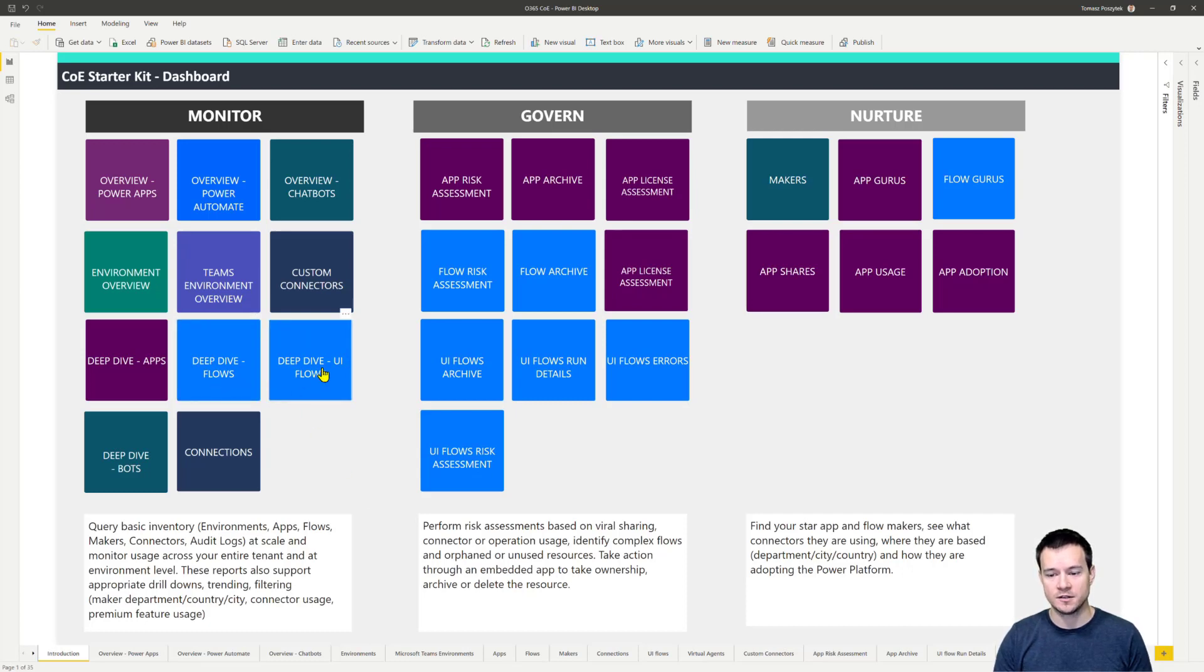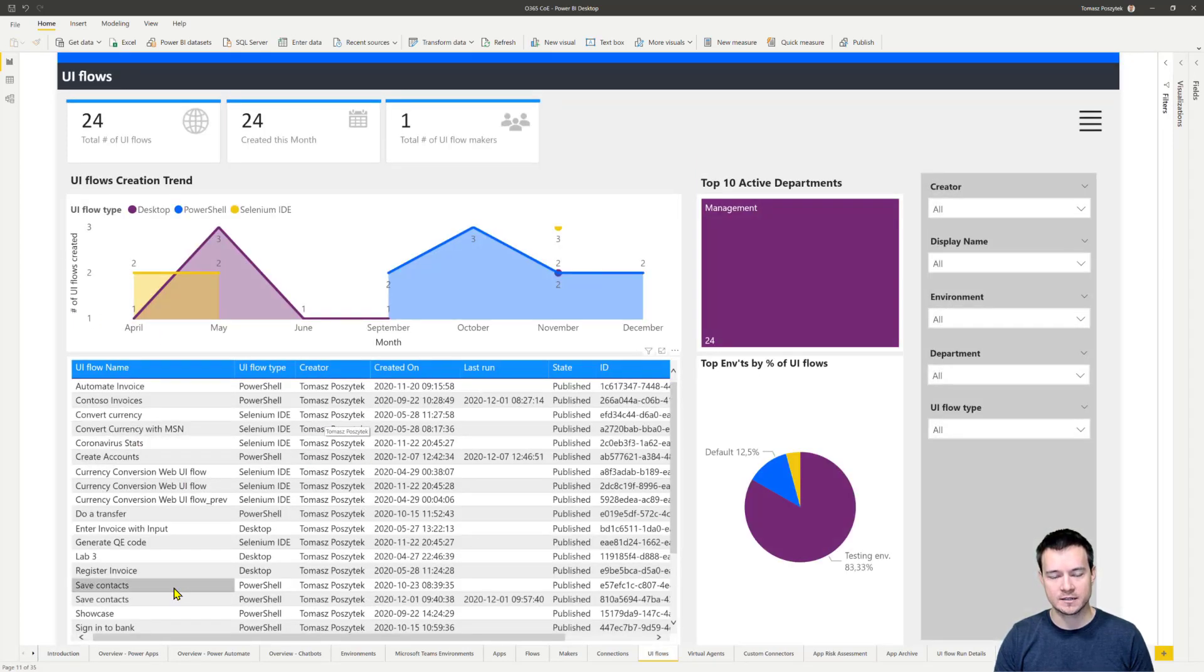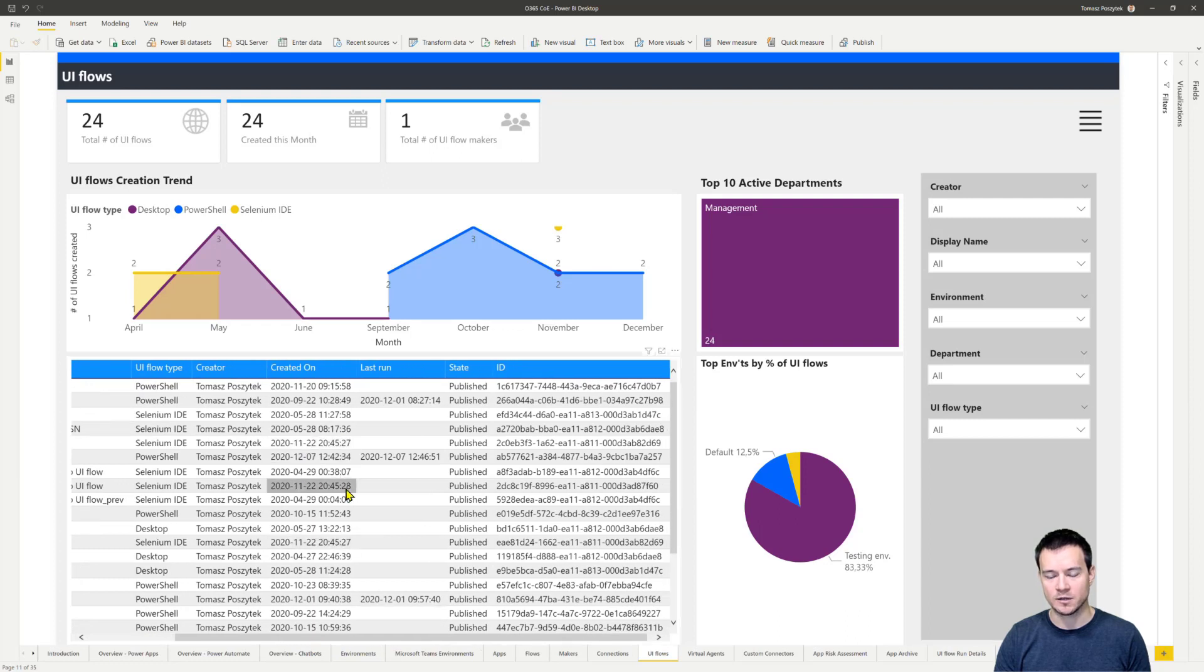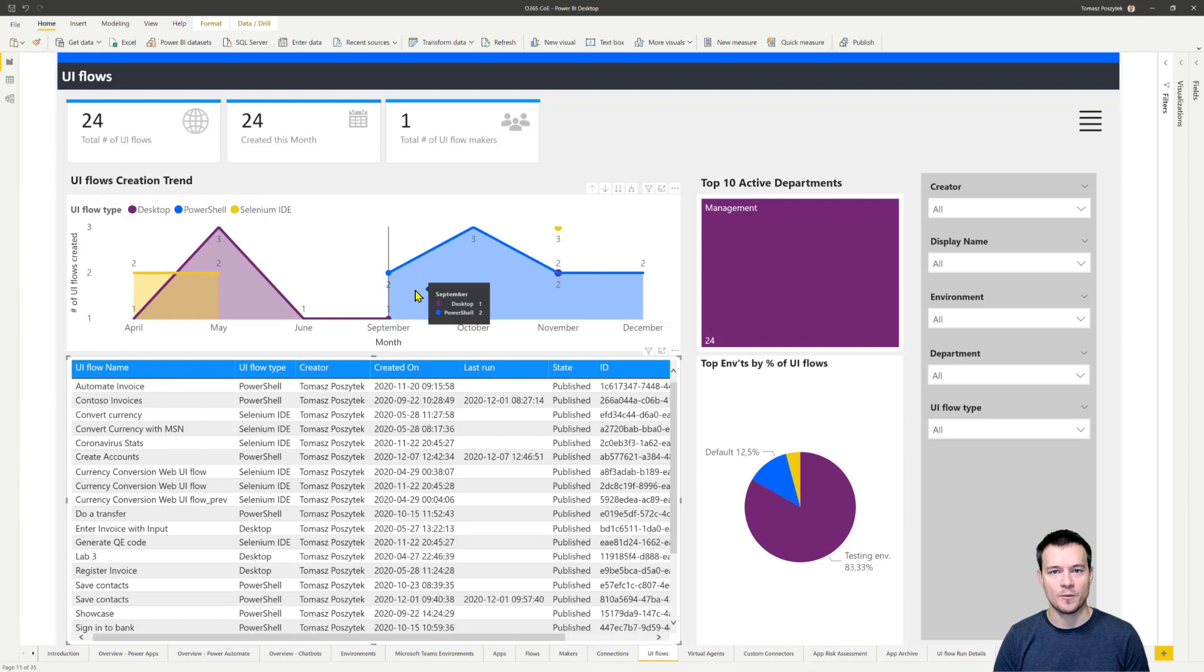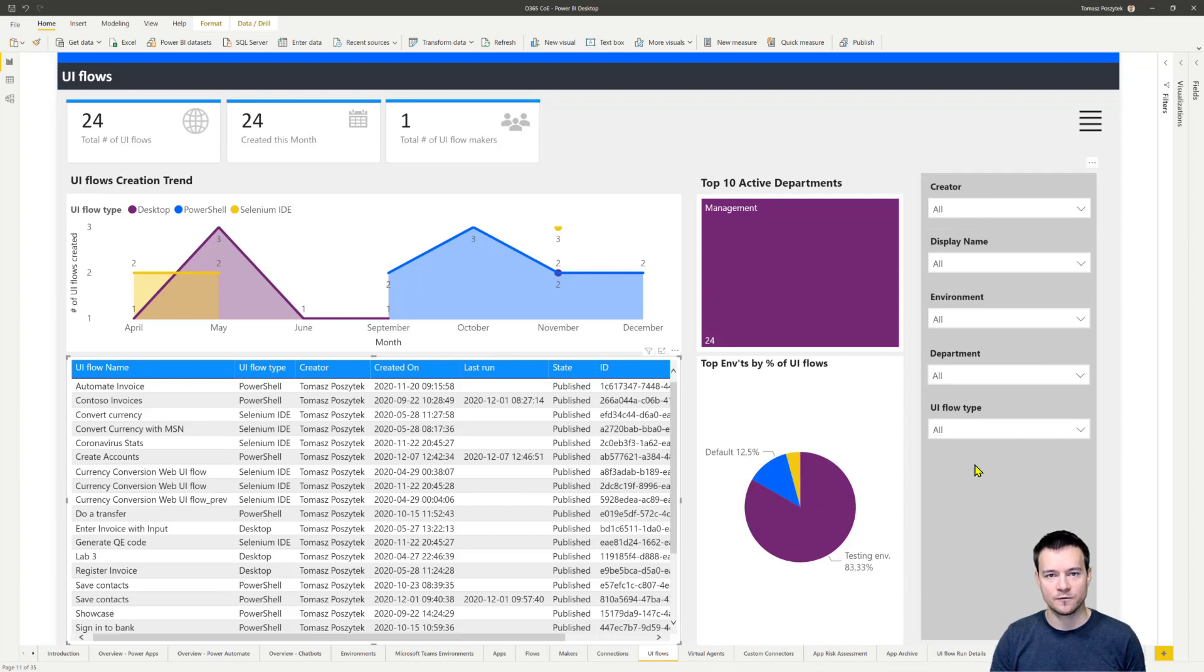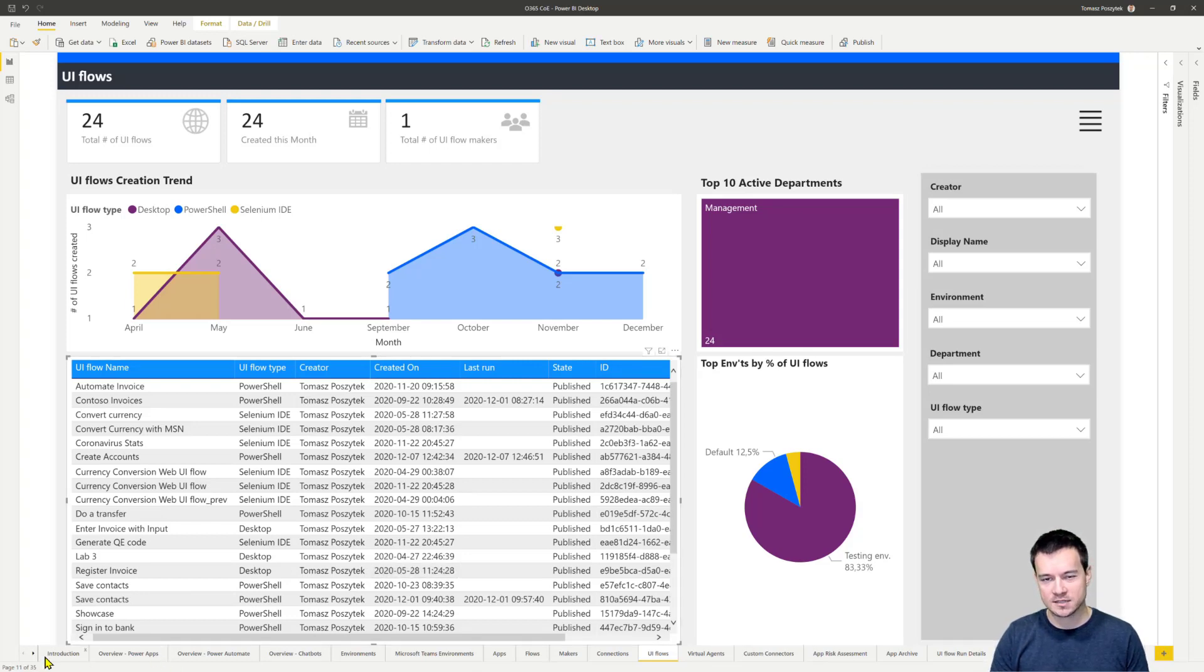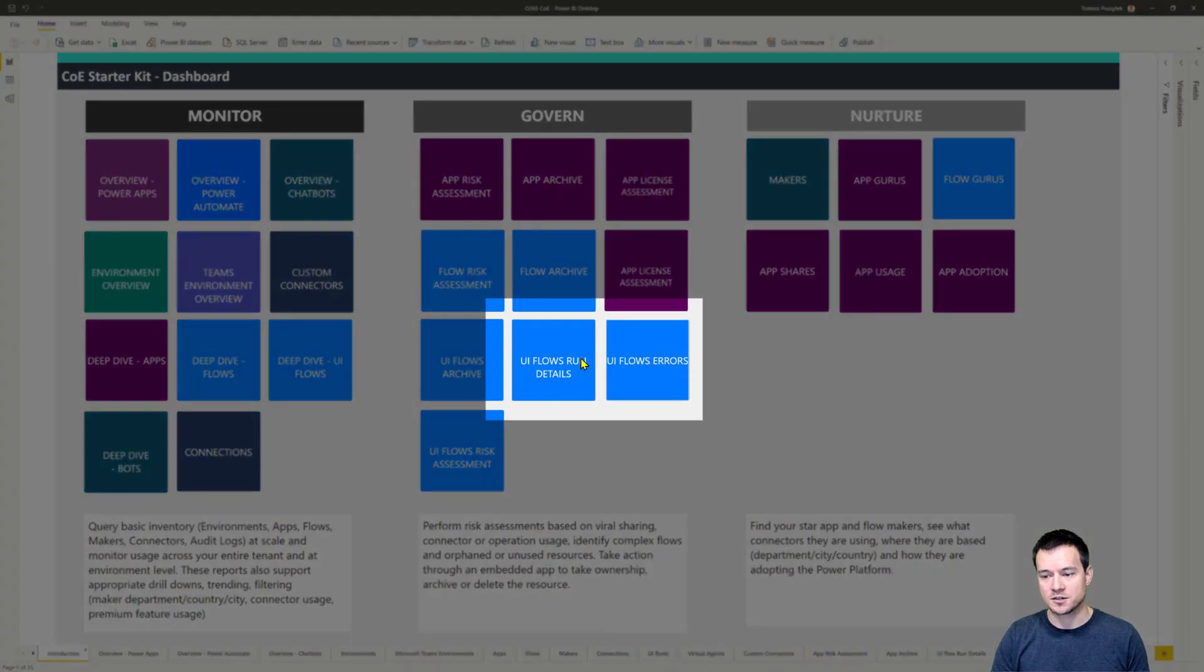But today, I just want to focus on these areas of the COE starter kit that will help you to show your business and your IT how your UI flows are running. First, you need to go into the deep dive UI flows. This section displays you the information around all the UI flows that you have created in your environment and all the runs that they have. You can see the flow types, the creator information, when it was created, when was the last run, what is the status. Also, there is this general information around how many of these workflows are created, how many unique makers are there creating, the departments, the environments being used to create, and also a lot of filtering options. So that's the first tab that you can use to actually give or have this big picture around your UI flows environment in your organization.